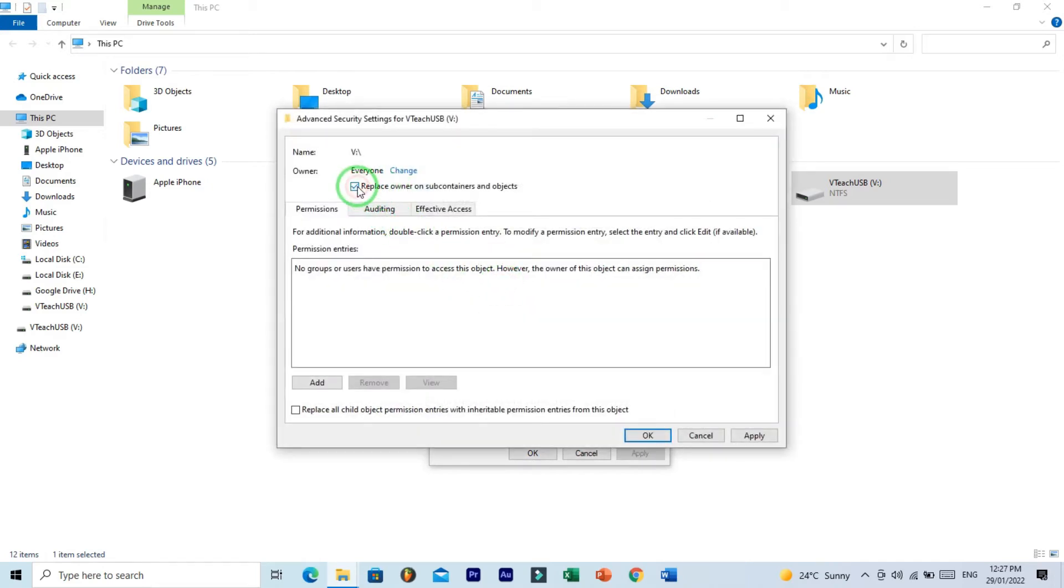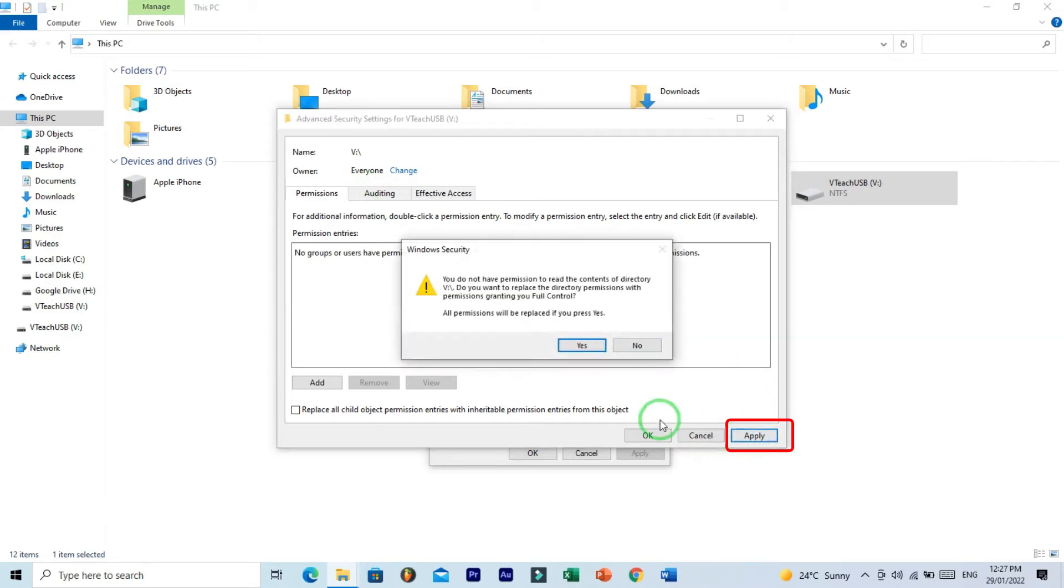Now just click on this little box for replace owner and warning message: yes, I want to replace with full control.